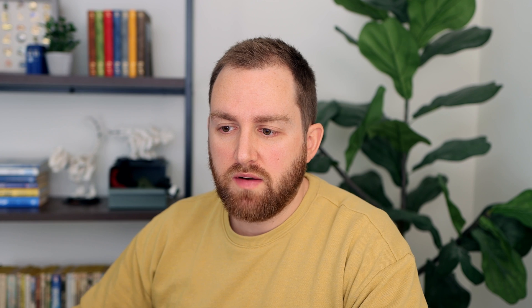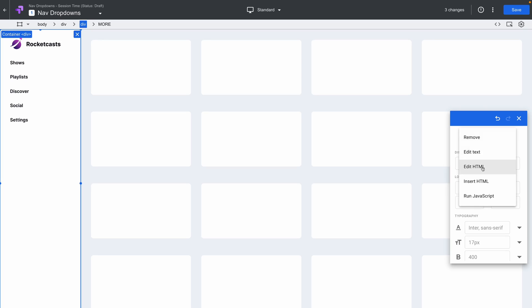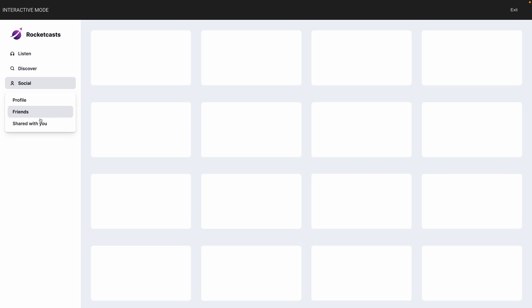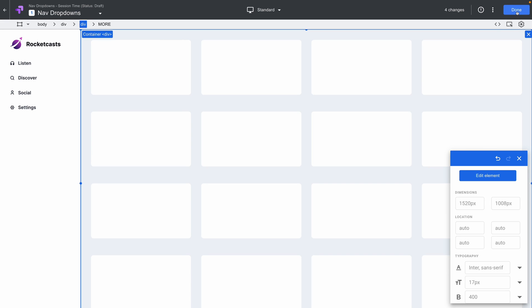We've actually got a brand new design for the nav that we're going to insert here. It's got a bunch of new links that you just hover to reveal. We'll click Save and Done, and now our variant is all set up.